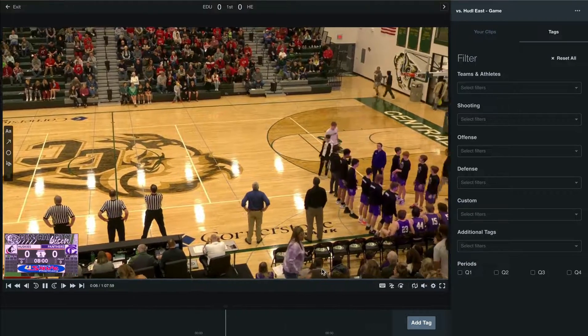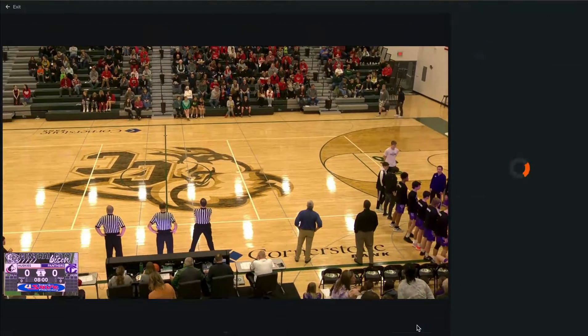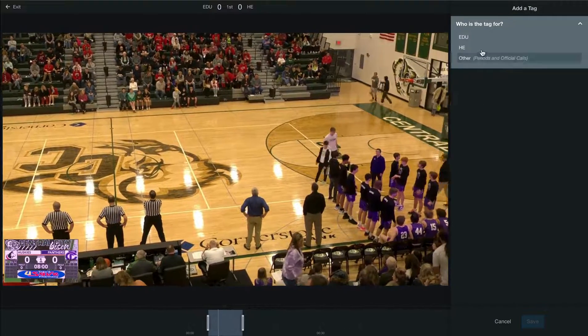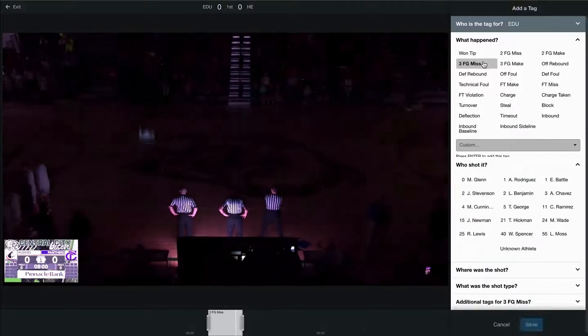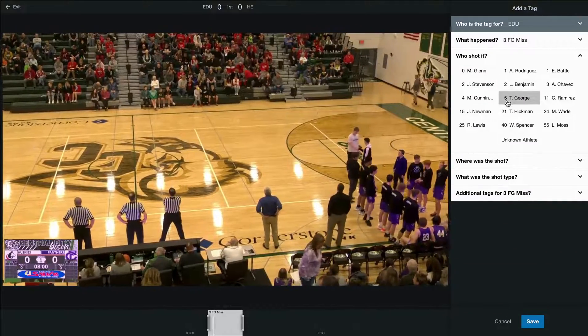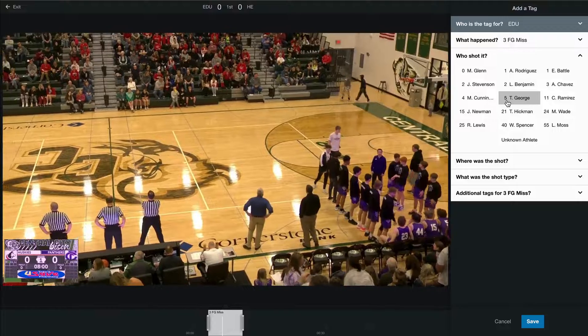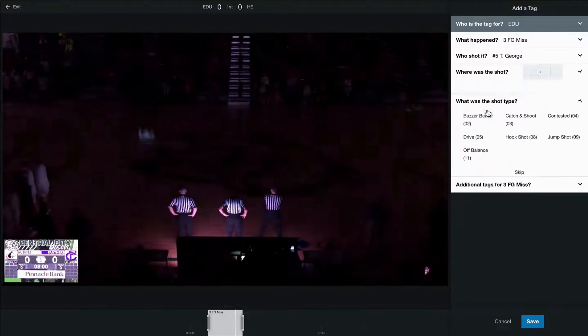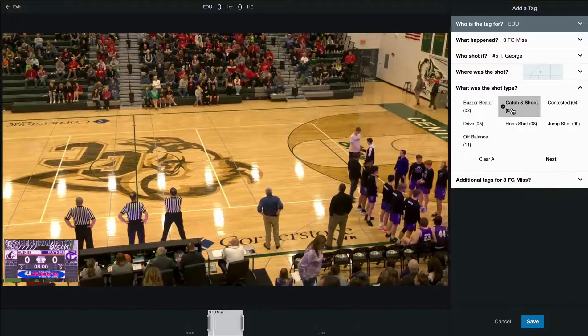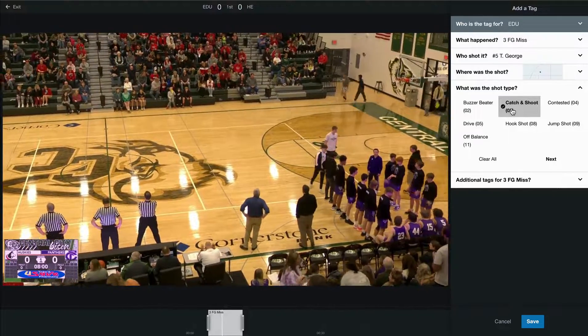If you need to add a new tag, select Add Tag. Here we'll be able to select which team this tag is for, what happened in the tag, and any other remaining fields. This will be dependent on each tag, since each tag needs different information to complete your stats. Once we're happy with the tag, select Save.